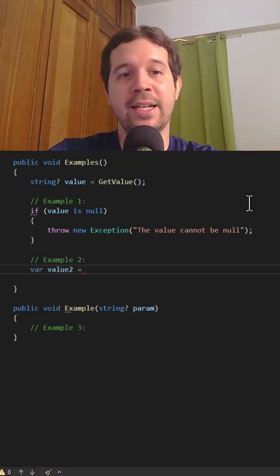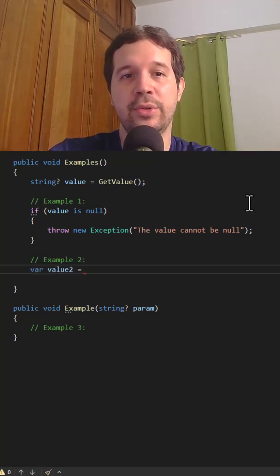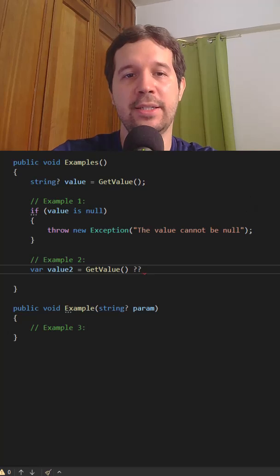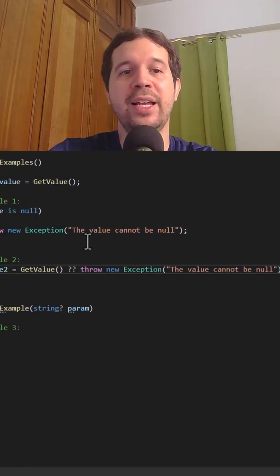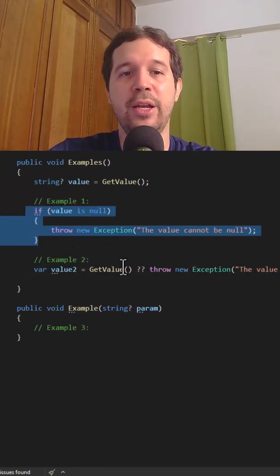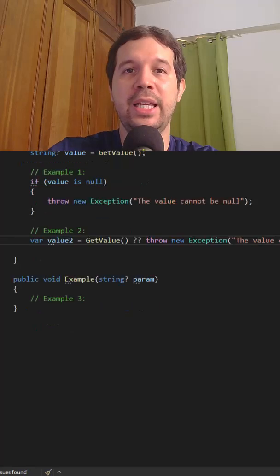Let's see. I can say var value2 equal to get value, coalesce, and then throw the exception. This is the exact same thing that we did here, but more abbreviated.